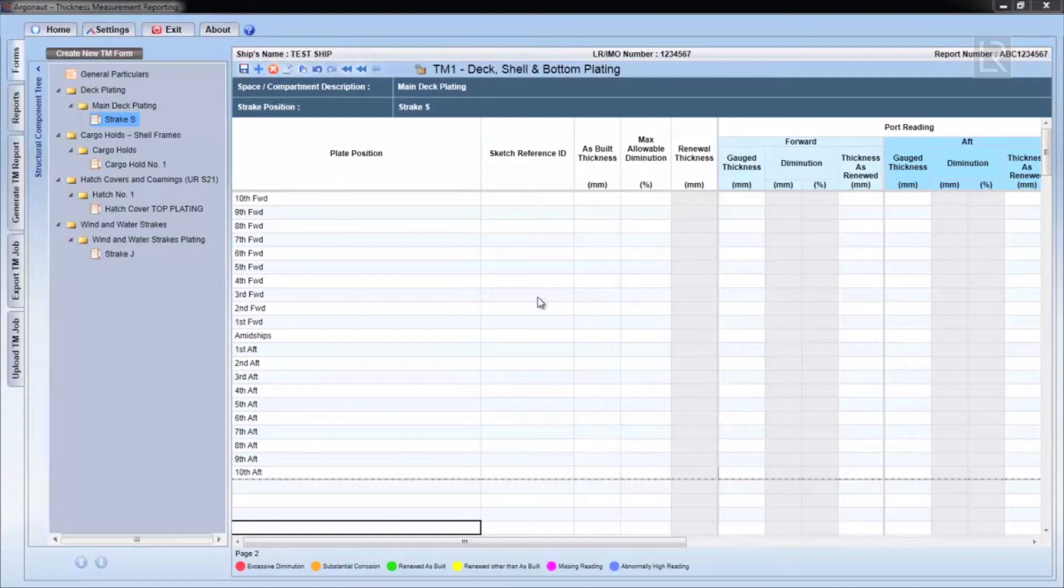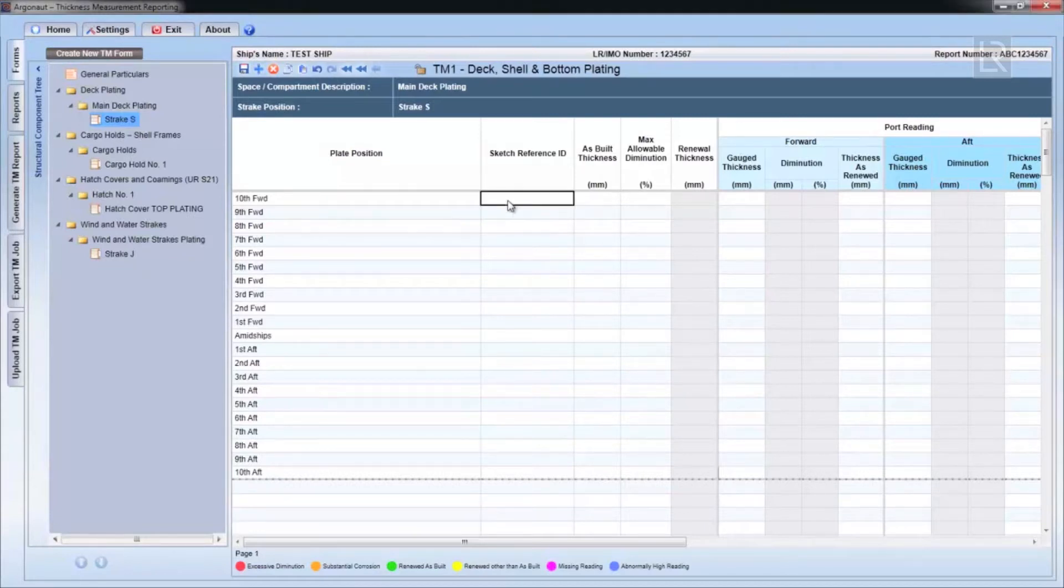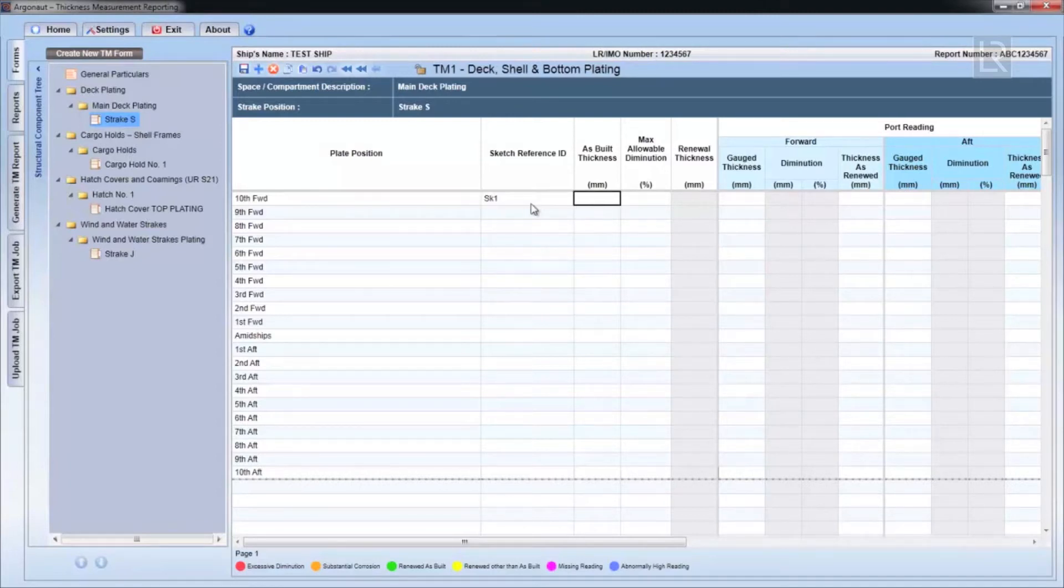In this chapter, we will go through how to populate the TM forms. The TM interface is very much like Excel. Simply click on a cell and enter a value.